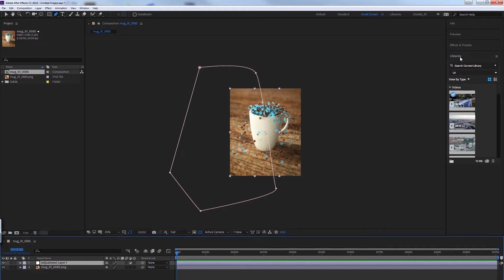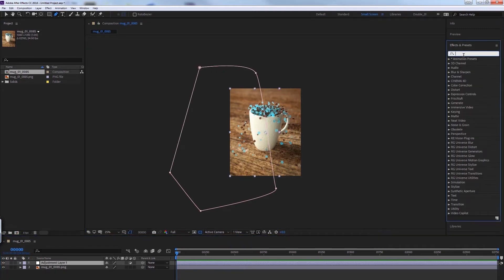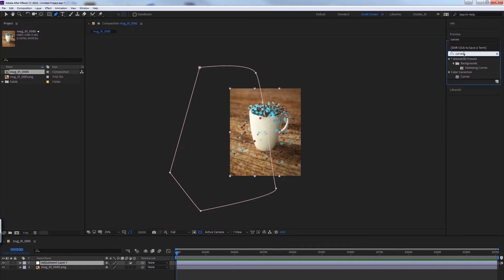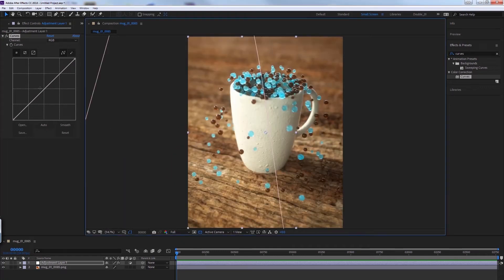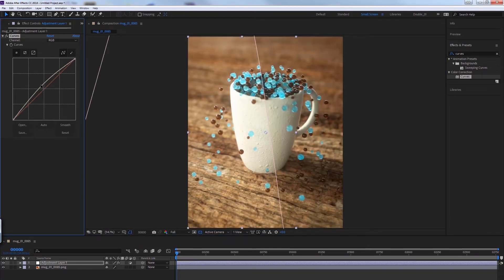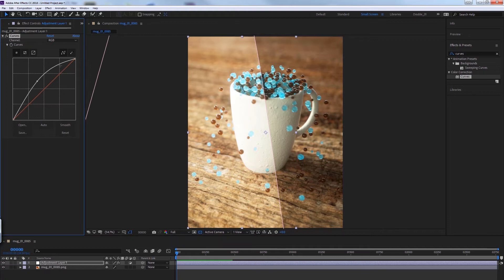And I'm going to end up feathering this mask but right now let's just grab our curve adjustment layer and do a little color correction. You're going to see I'm going to bring up the mid values, a little bit of the dark values, a little bit of the light values. So I'm just going to pull the center point up and really just dial it in, exactly where I want.